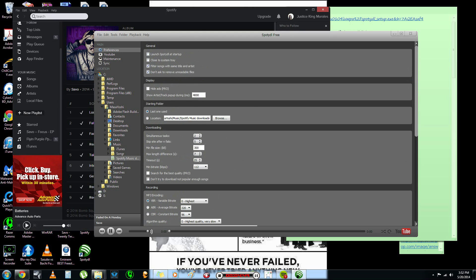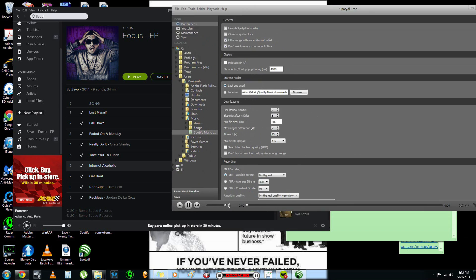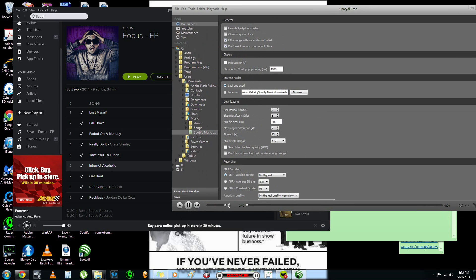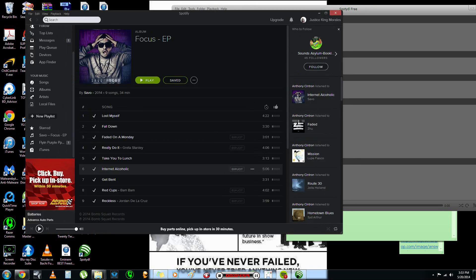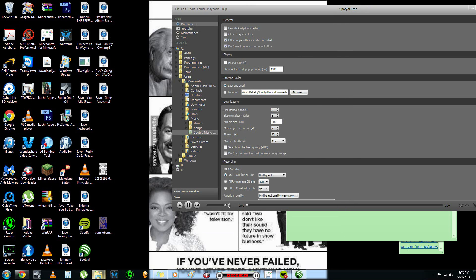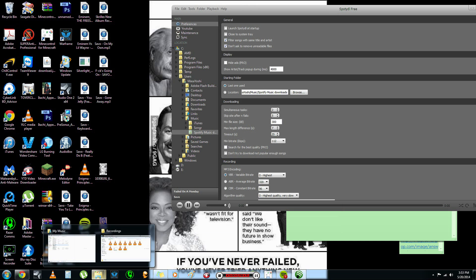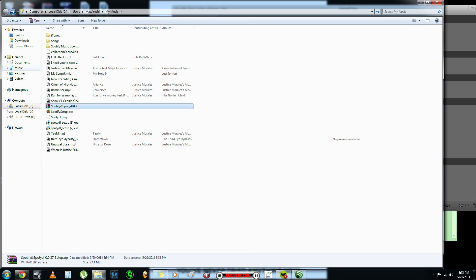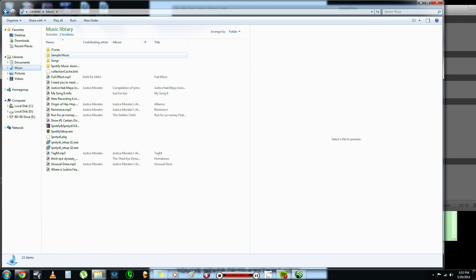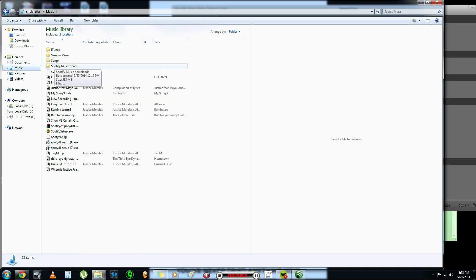So, now, in order to start your downloads and or even drag your files and whatnot that you want to download from Spotify, go to your Windows Explorer and go down to your music and you can create a folder here, a new folder. And, like I did, I put Spotify music downloads.